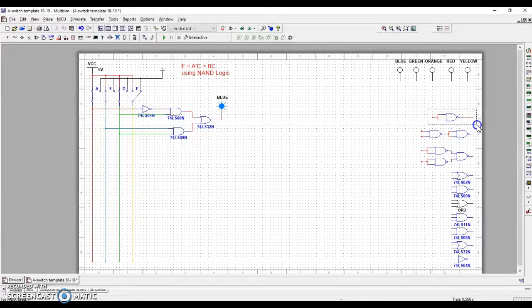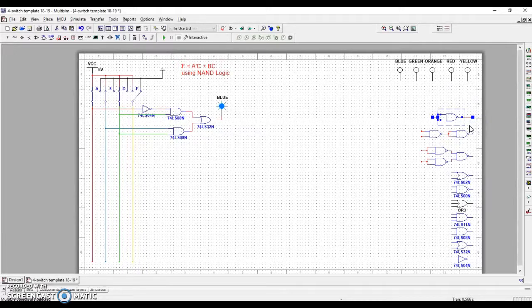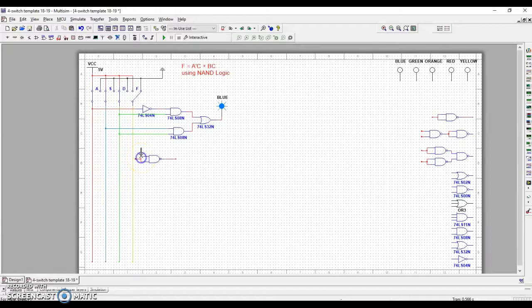So for instance, this is the inverter gate. So I'm just going to copy, control C. I'm going to come over here. I'm going to paste it into about the same area.